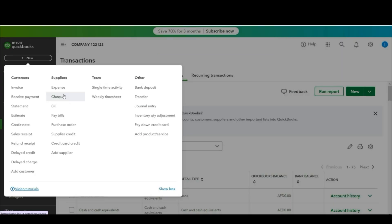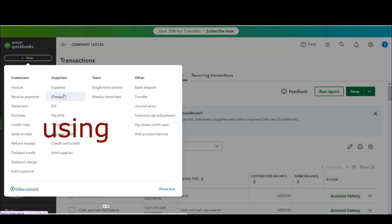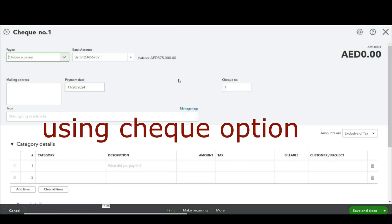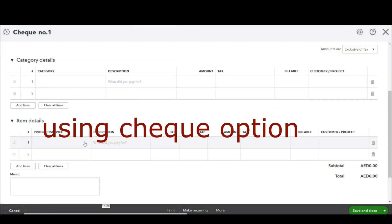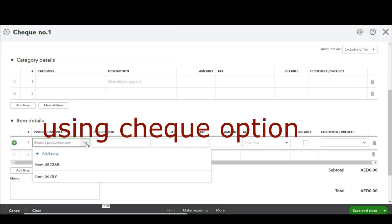Similarly let's receive some invoices from the other employee as well so that we can have proper reports to understand the concept. So this time let's use the check option. Click on check. And from here you can even use the items if that employee has purchased some items as well.